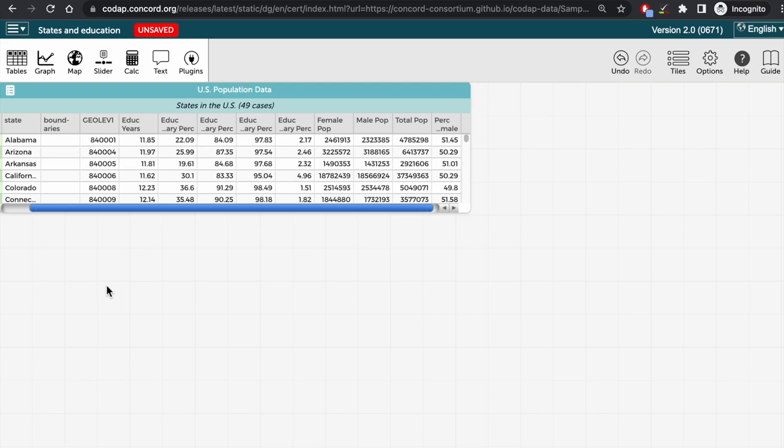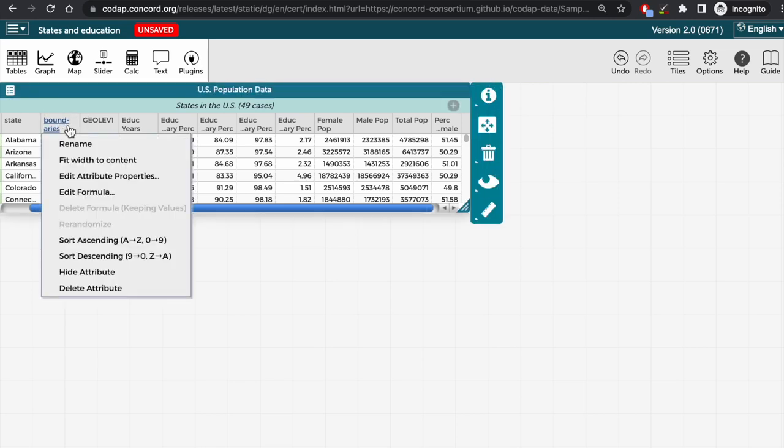Now, to add the state boundaries to this column, click on the header. Remember, then edit formula.